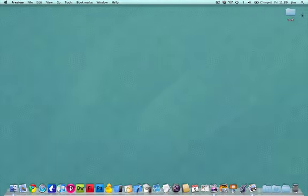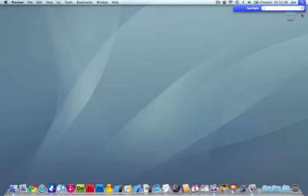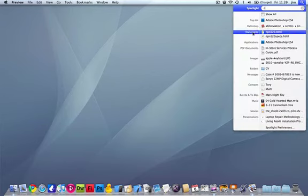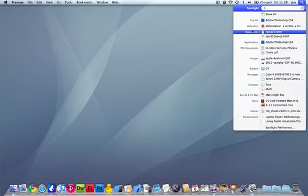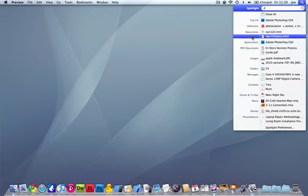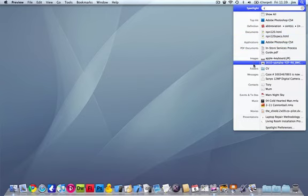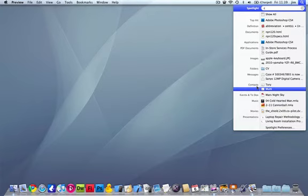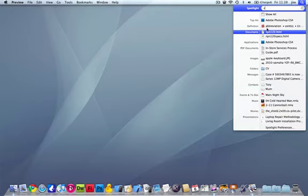Now within Spotlight, you can just start typing in a specific file type or name that you're looking for. For instance, if I type the letter C, you can see in the left-hand column it's separated by product types: documents, applications, images, folders. It will search everything on your computer and categorize it for you as well.